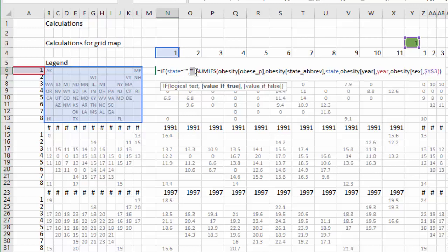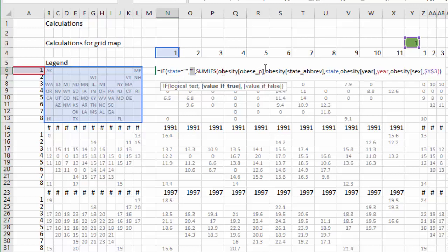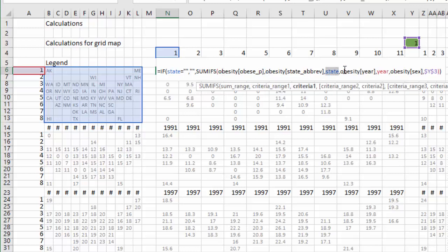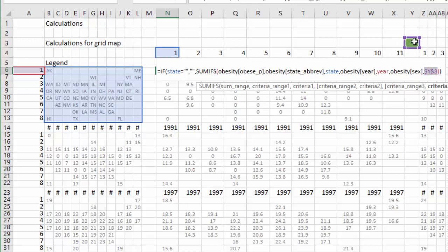Otherwise, SUMIFS of the obesity obese percentage column in the obesity table where state happens to be that particular state and year happens to be that year and sex happens to be that sex. So whatever sex you click in the slicer, that value gets fetched and loaded here.